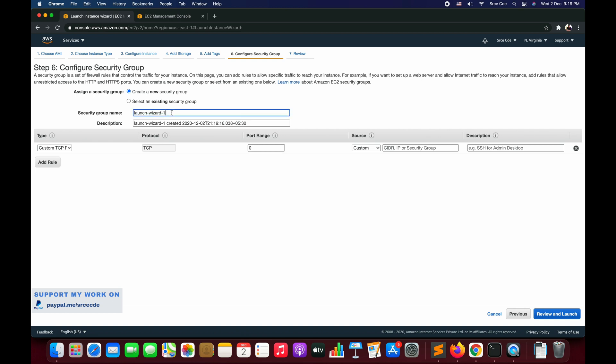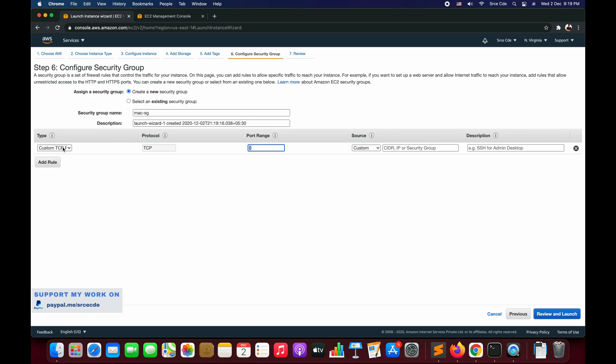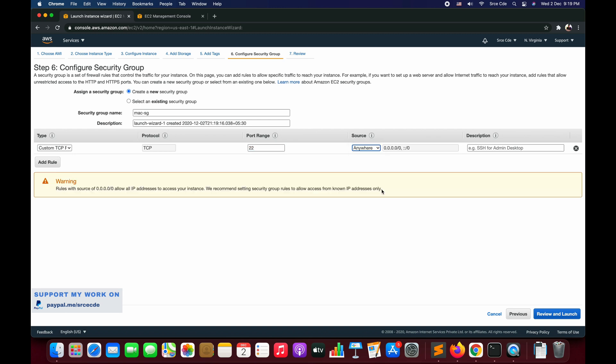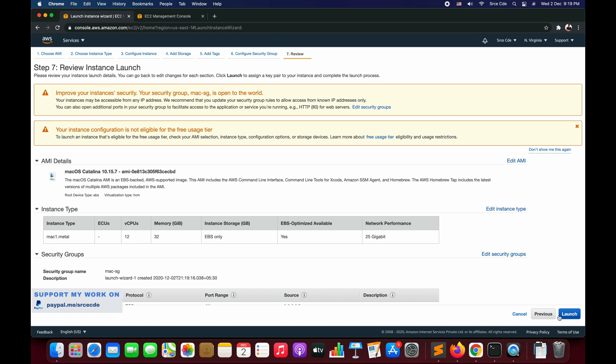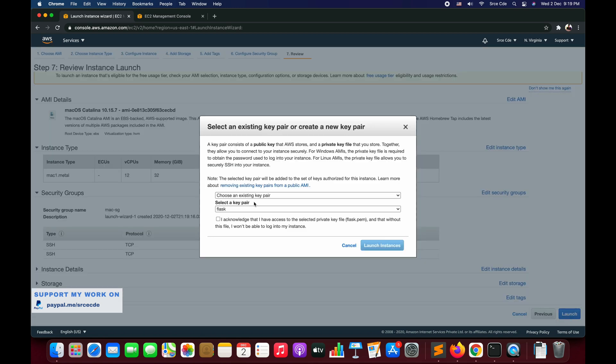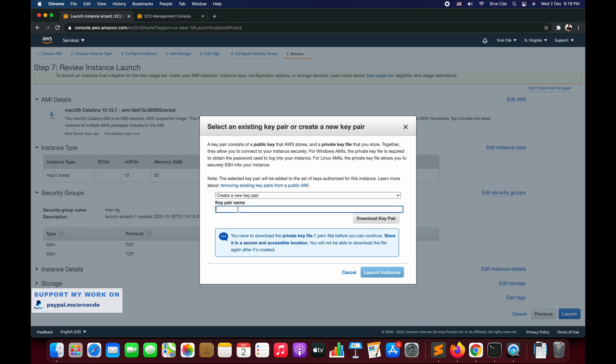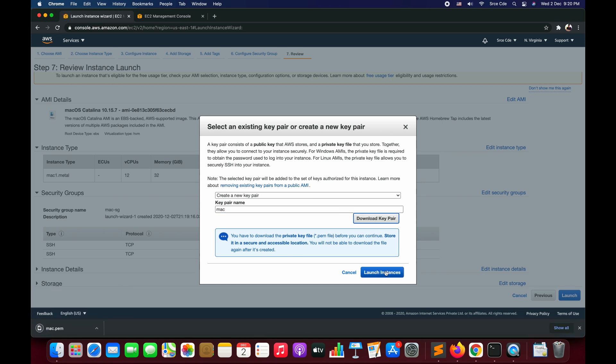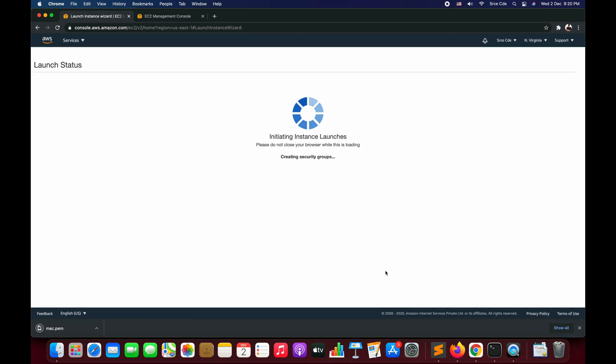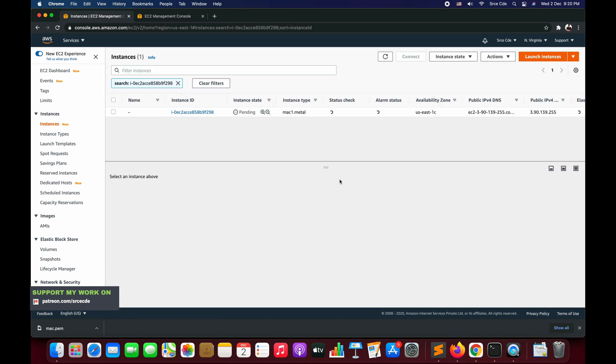Configure Security Group - we will create a new security group saying mac-sg. Here by default it does not provide port 22, so we will explicitly mention that. We will select Custom TCP, TCP protocol, port 22, and source from anywhere. We will say Review and Launch and say Launch. I am going to create a new key pair - I will say mac - and I will say Download Key Pair and say Launch Instance. You can obviously select the existing key pair if you have one.